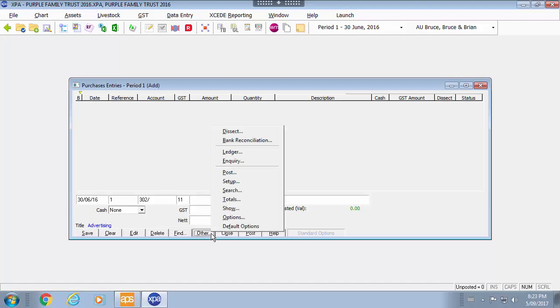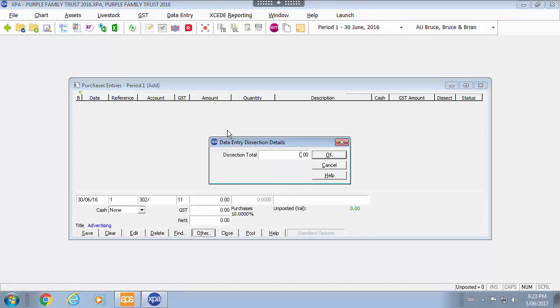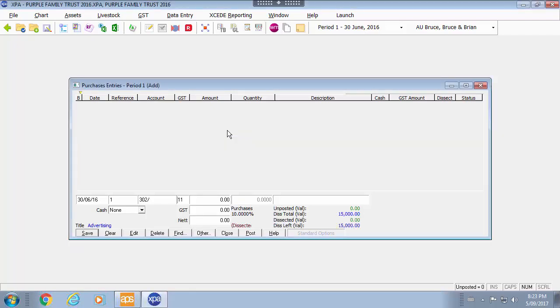So if you go into other you can do a dissection total. The total of the dissection might be $15,000. So of that $15,000 you will see here the split of the dissection. Again I am using purchases in this case. I am expecting a debit.